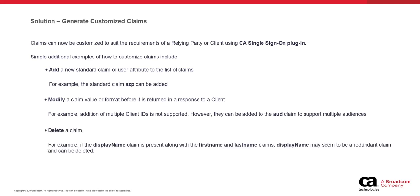Another scenario could be to delete a claim. For example, if the display name claim is present along with the first name and last name claims, display name may seem to be a redundant claim and it can be deleted. These are just a few examples to understand the plugin functionality. The plugin supports custom business logic for customizing claims per your business needs.